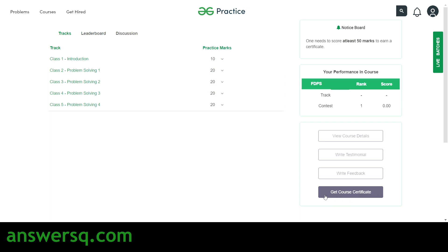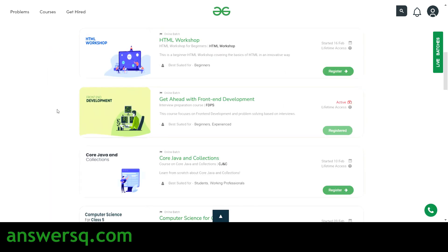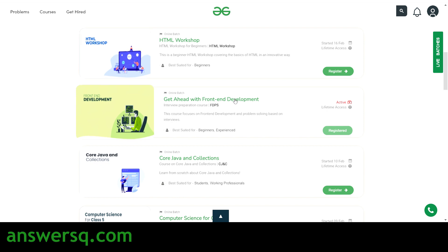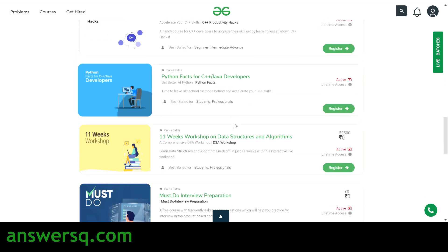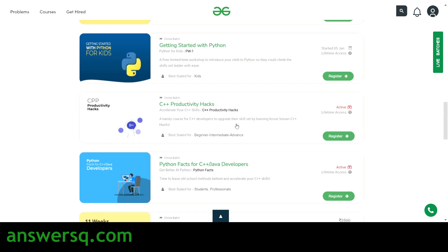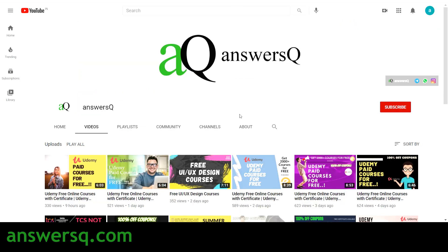Once you complete the course and score at least 50 marks, click on 'Get Course Certificate' to download your certificate. This is how you enroll in and take GeeksForGeeks free online courses — covering HTML, Front-End Development, Code Java and Collections, and many more. I hope you find this video useful. For more updates about free online courses, course answers, and internships, subscribe to AnswersQ, press the bell icon, and connect with me on Instagram — links are in the description.